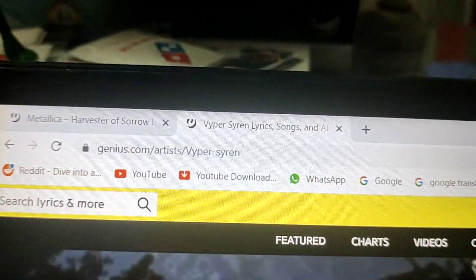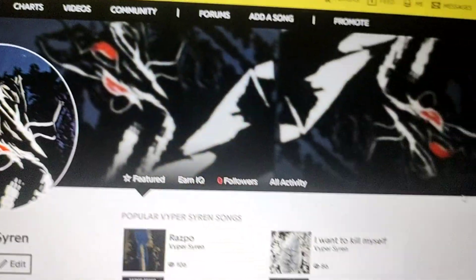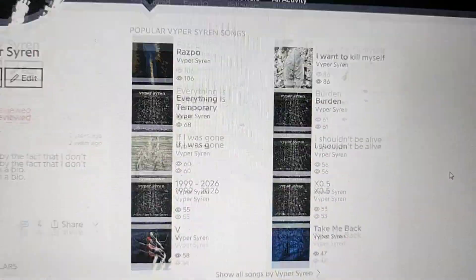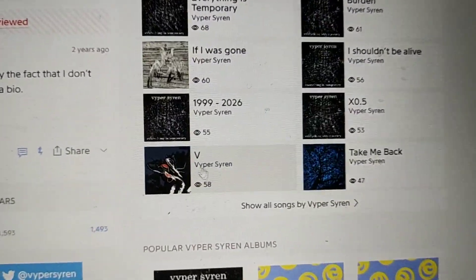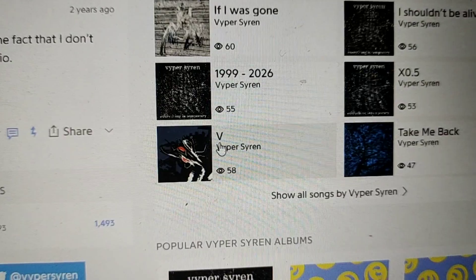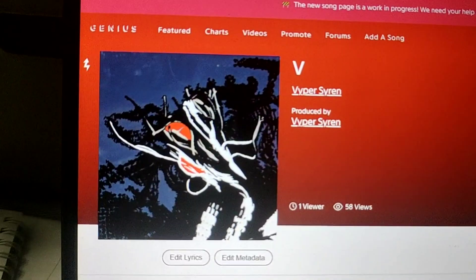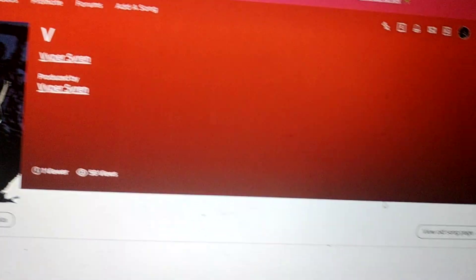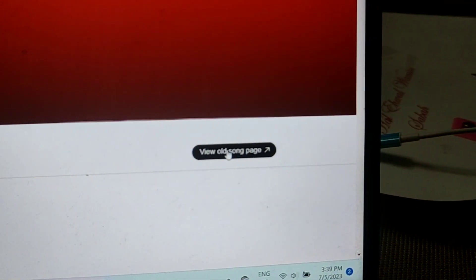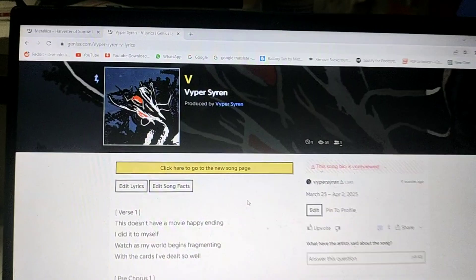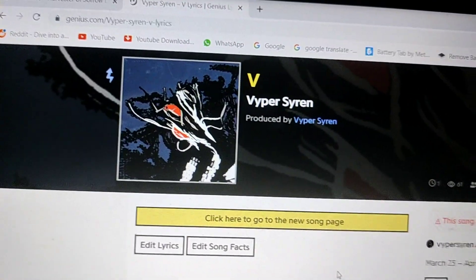Step number one, go to Genius.com and search for the song you want to add to your album. Let me choose V. So now you're at your song, go to the right side and click View Old Song Page. So this is the Old Song Page.